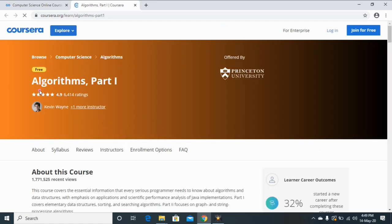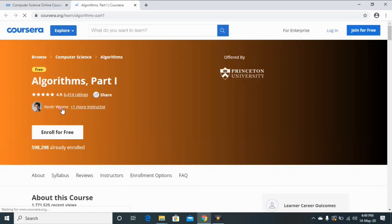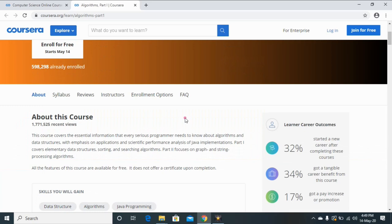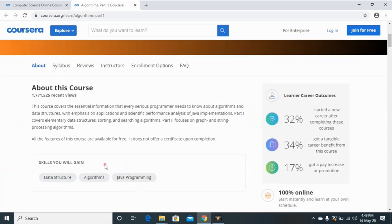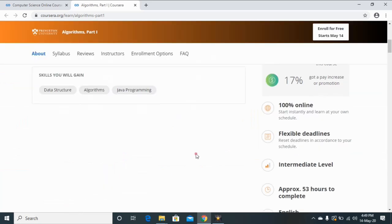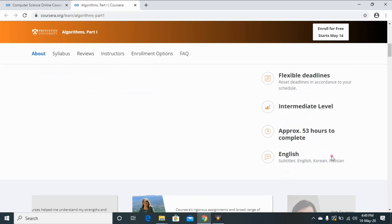You can see here the number of ratings, name of instructor, and the offered by university. Scroll it down. You can see the detailed information about the course and you gain some skills like data structures, algorithms, and Java programming. You can see here this course is 100% online, flexible deadline, you can do according to